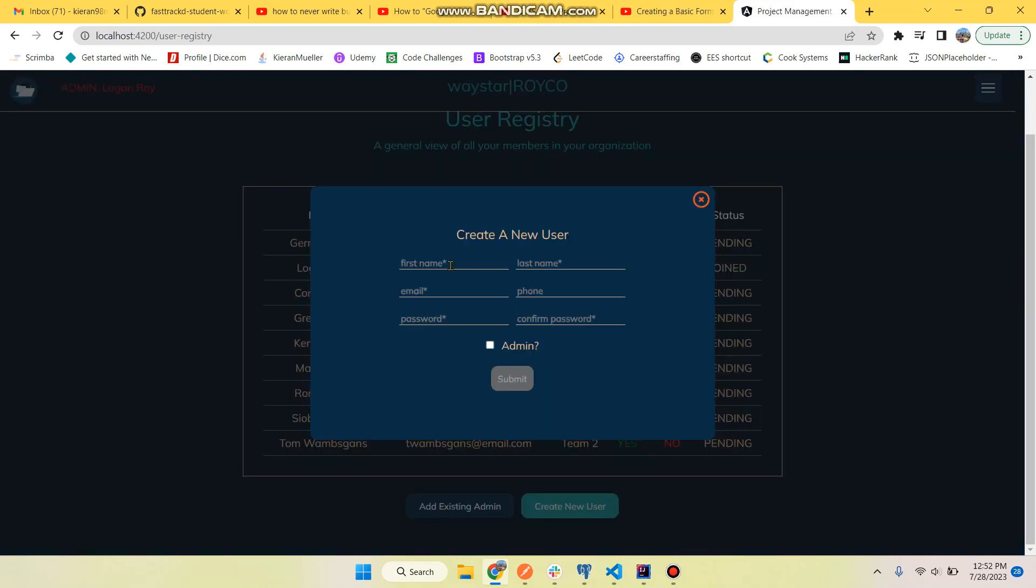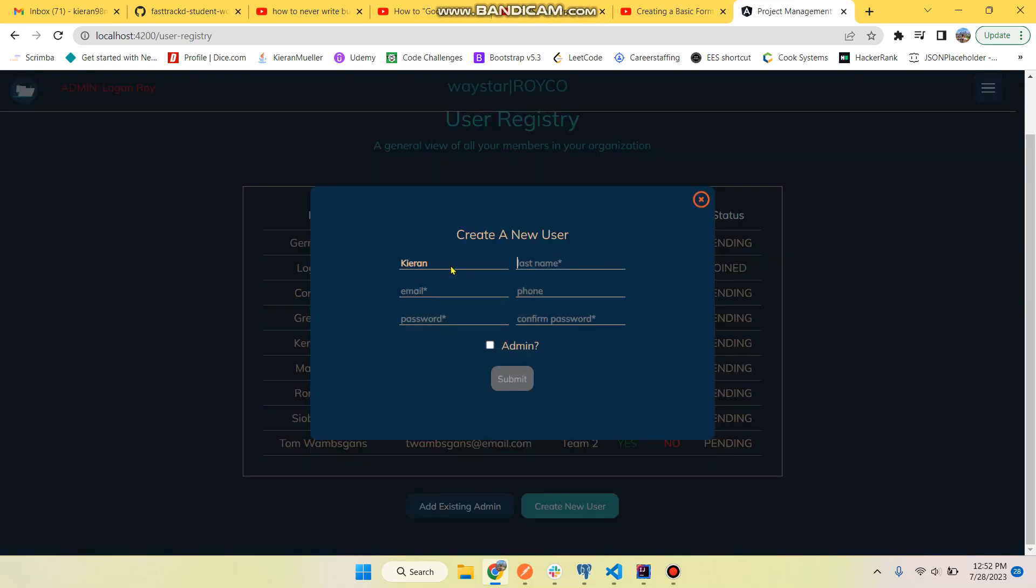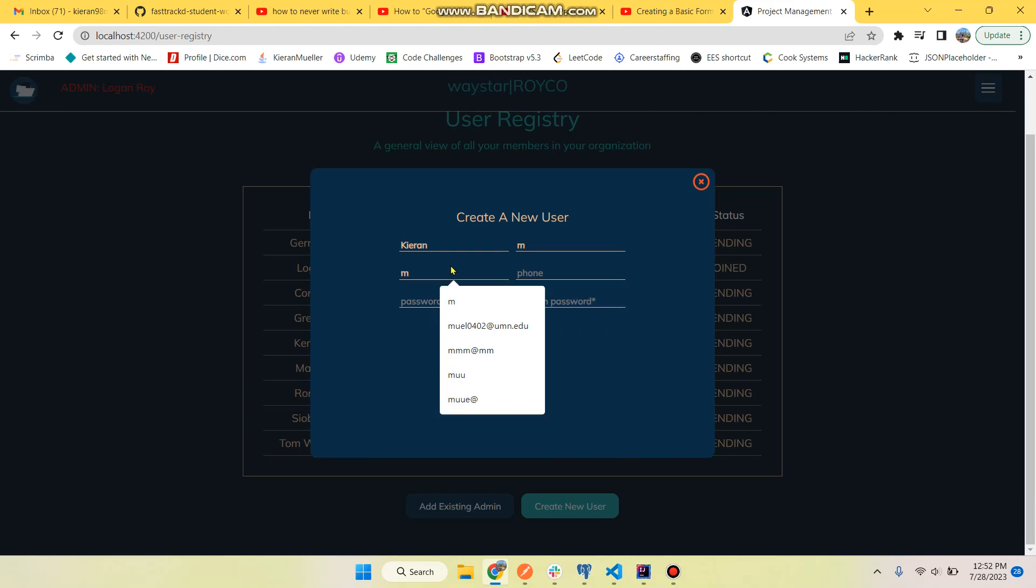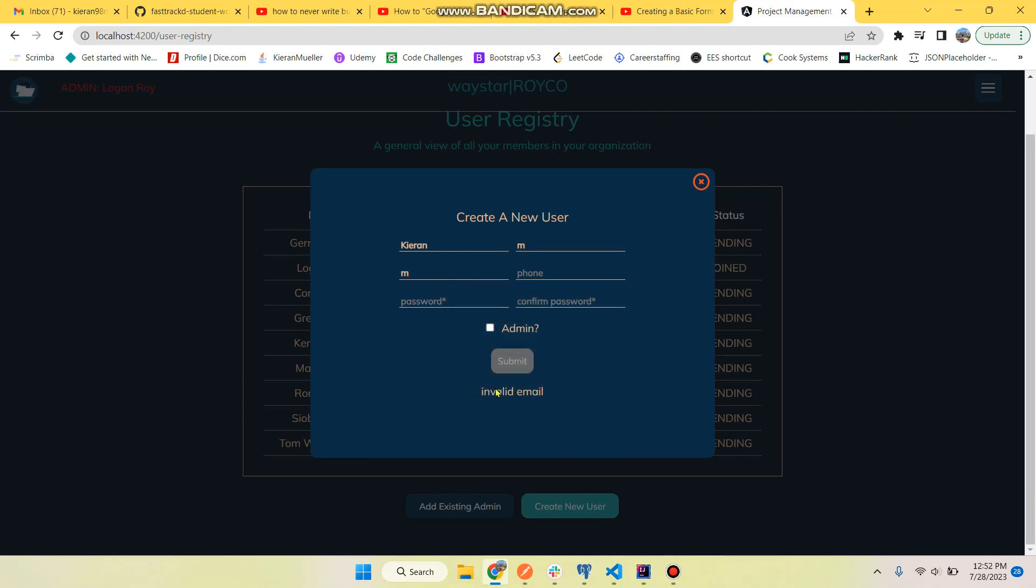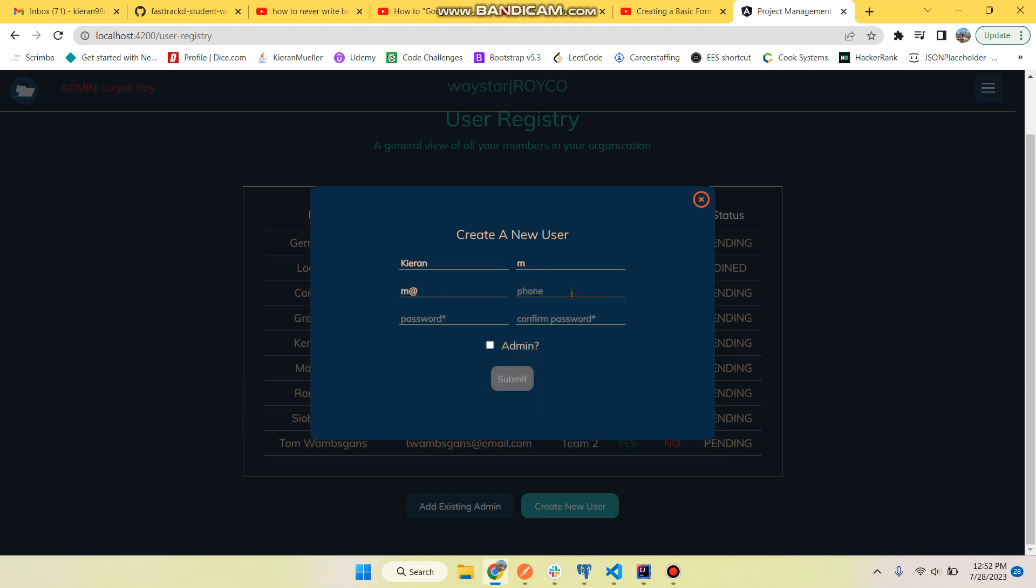And the user would receive an email with their temporary credentials and then upon logging in, I'll just demonstrate it, they'll be prompted to change their password. So I'll put my name, test email.